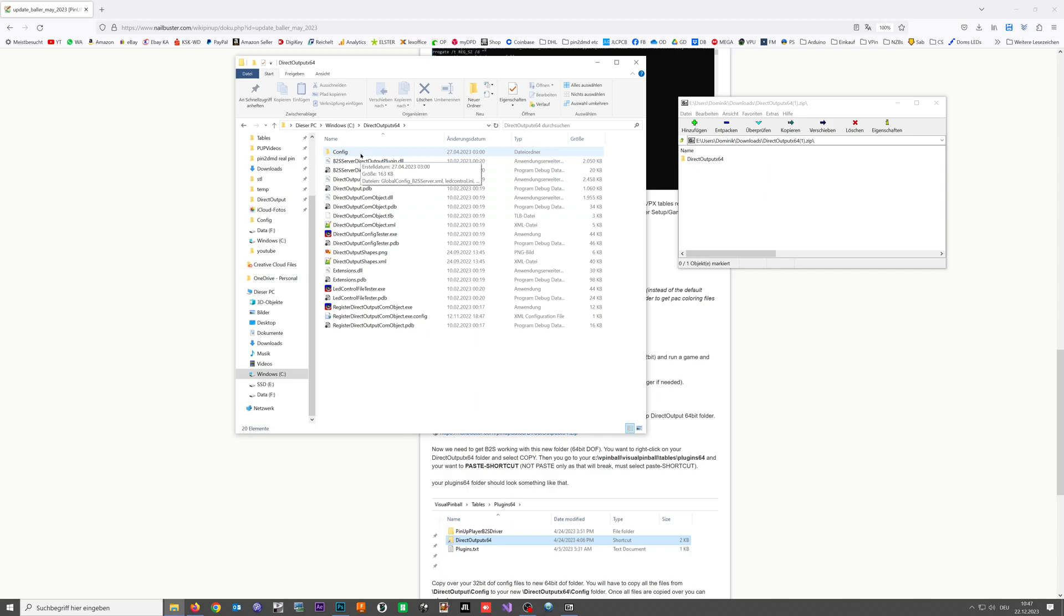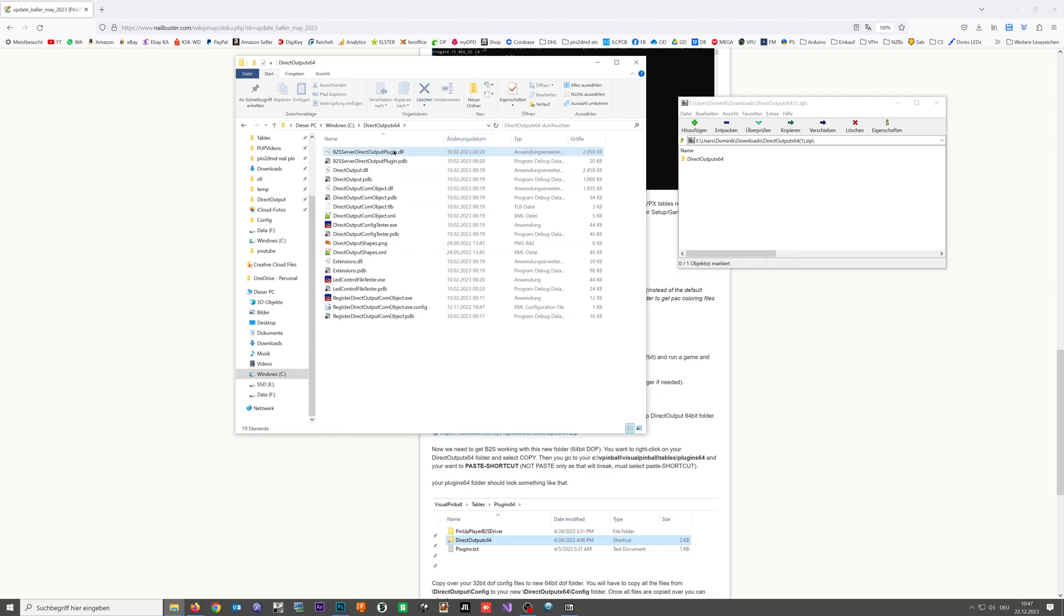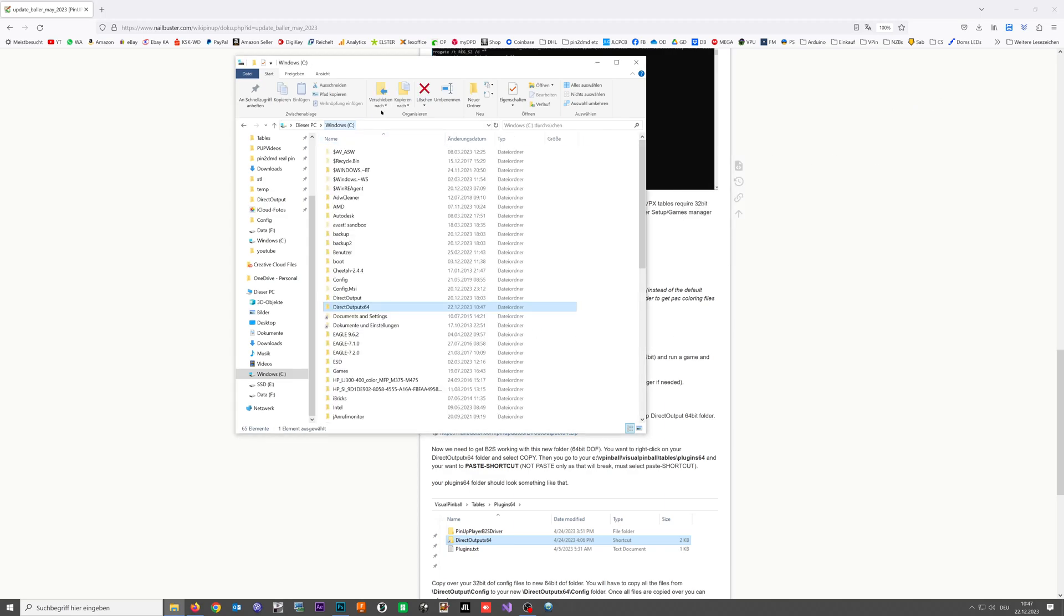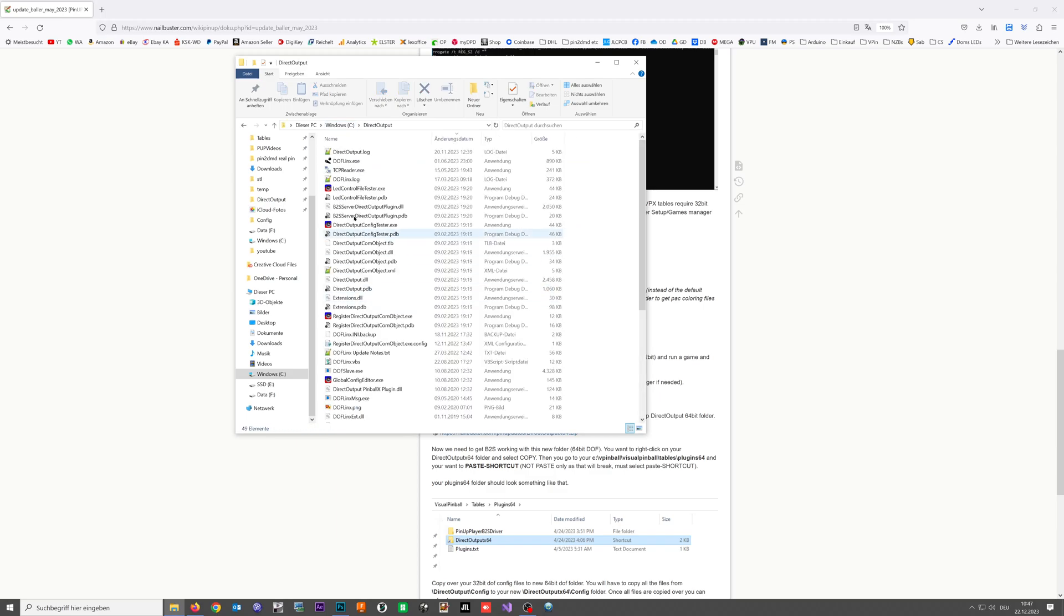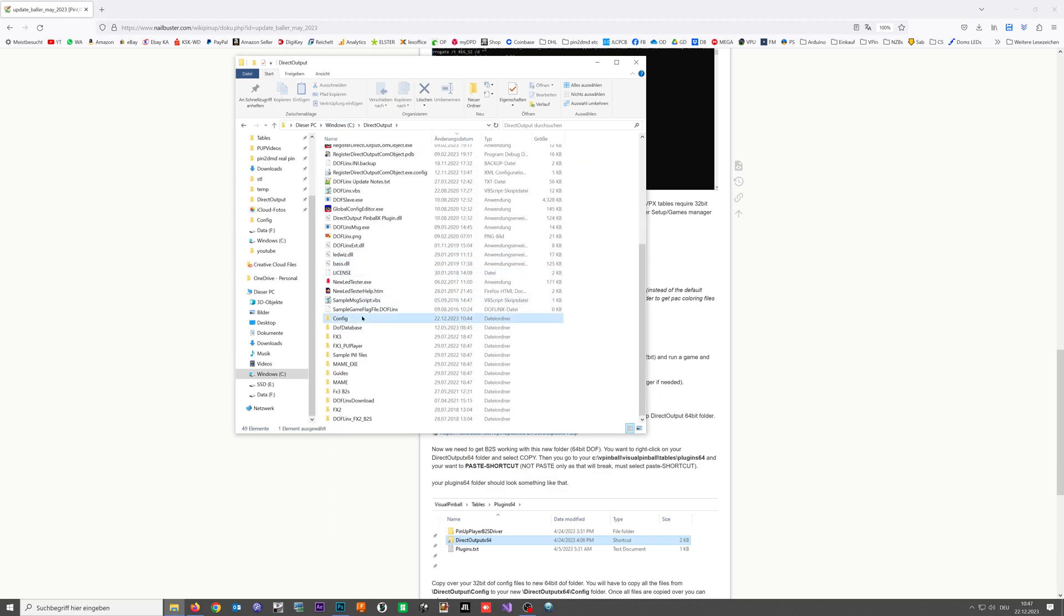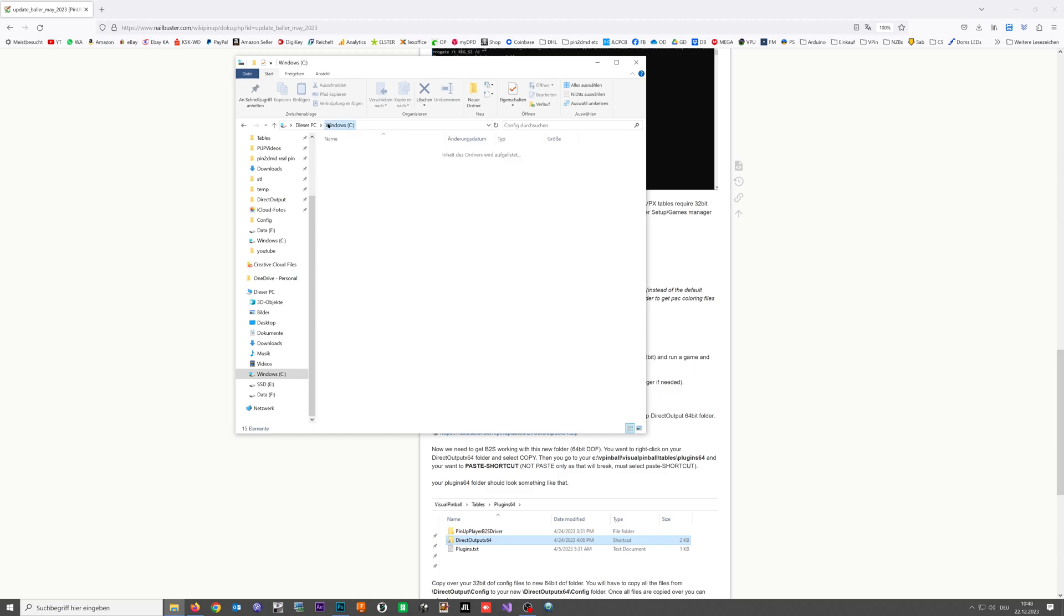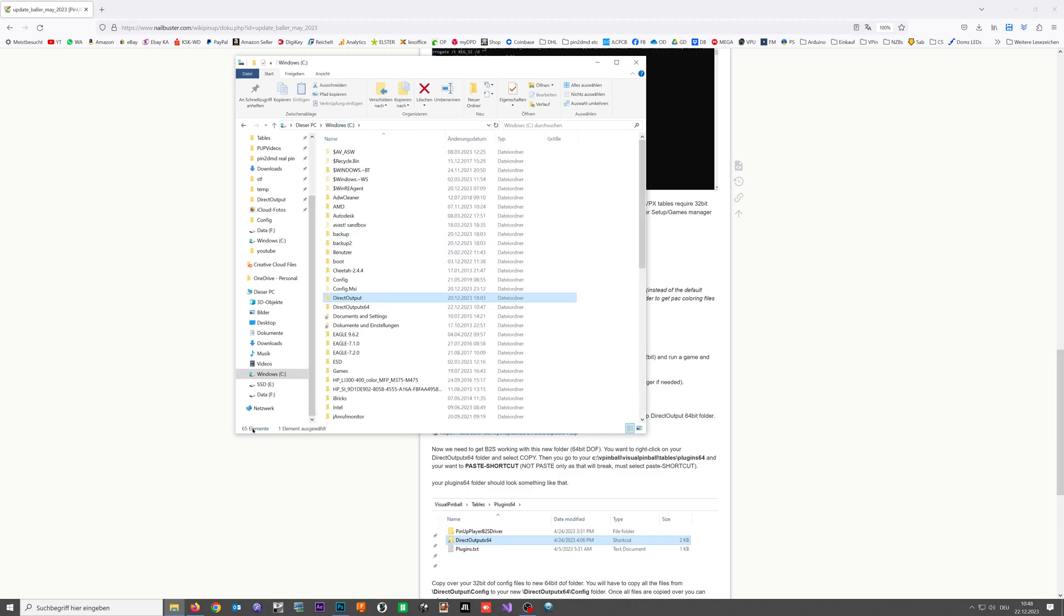The next step is important because now we're going to simply delete this config folder. It's not needed. We will create some sort of shortcut which directly links into the config folder here so you only have to maintain this file set in your regular Direct Output folder.